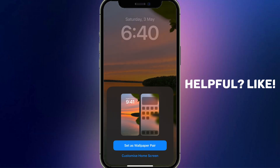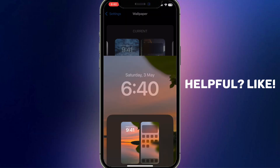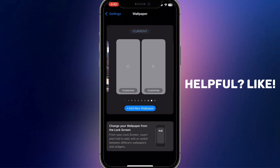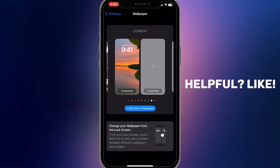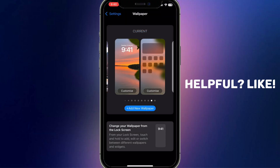And there we go — we now have our live wallpaper set. That's basically it; this is how you can use live wallpaper on iPhone. If you found this video useful, leave a like and subscribe to the channel. Thank you!